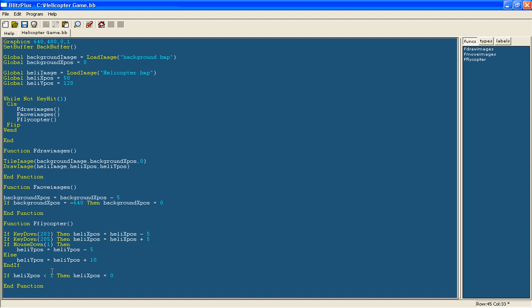So the only number it can be below 1 is 0 so it can't go off that side. We will do if heli xpos is bigger than, now seeing as mine is 100 wide and it is 640 it will be 540.